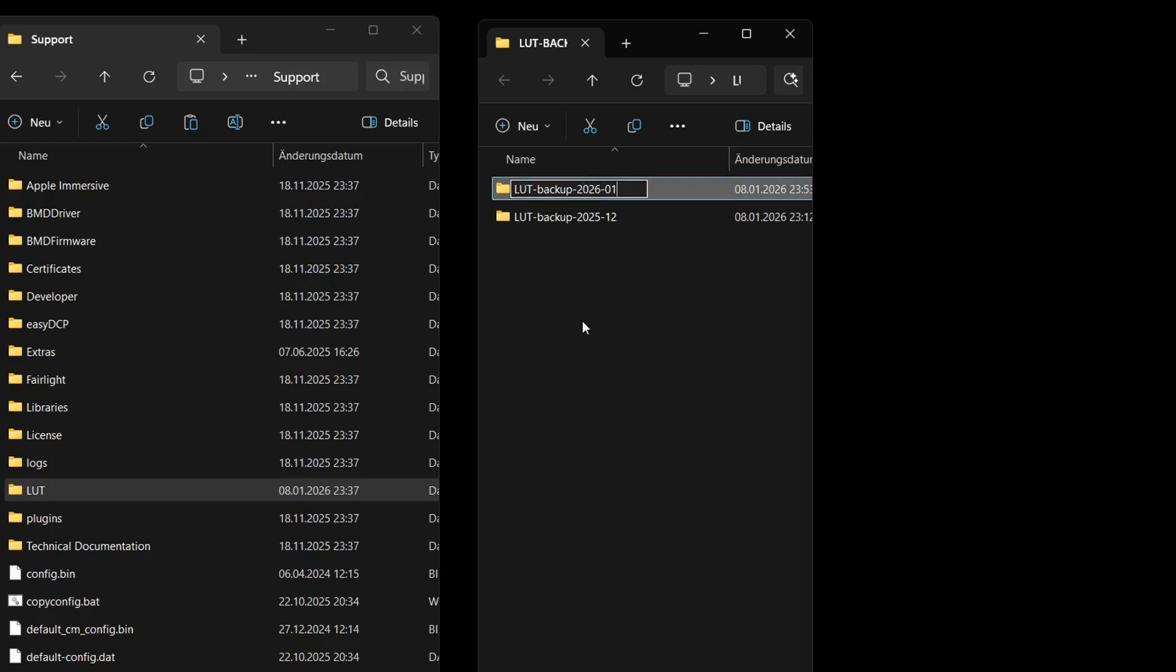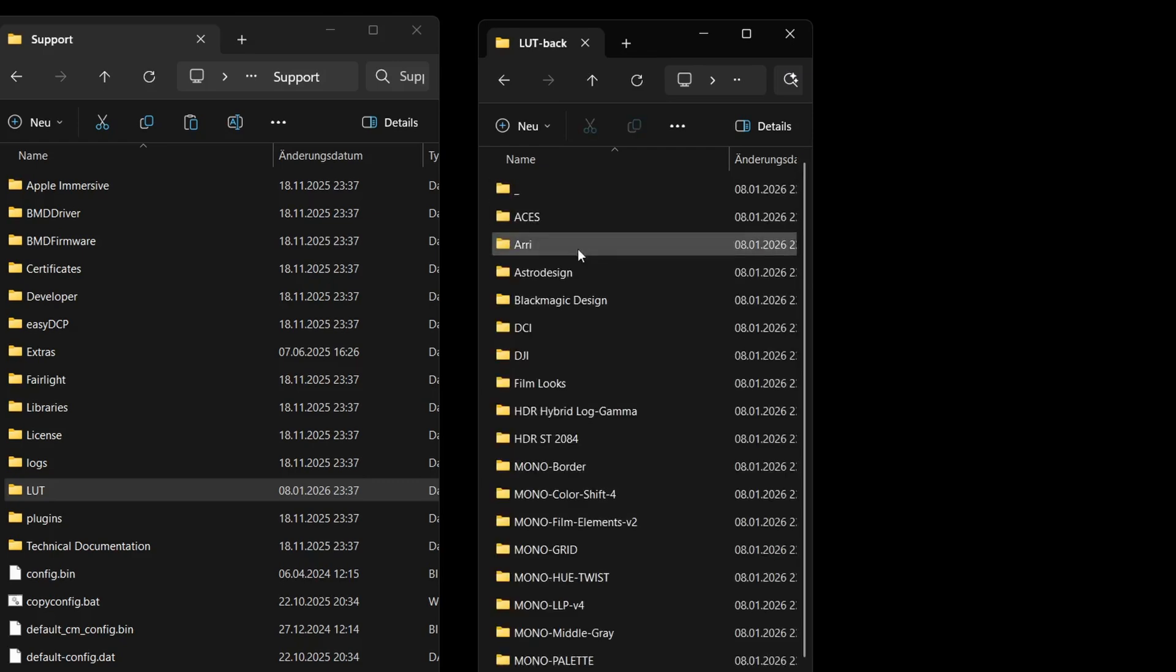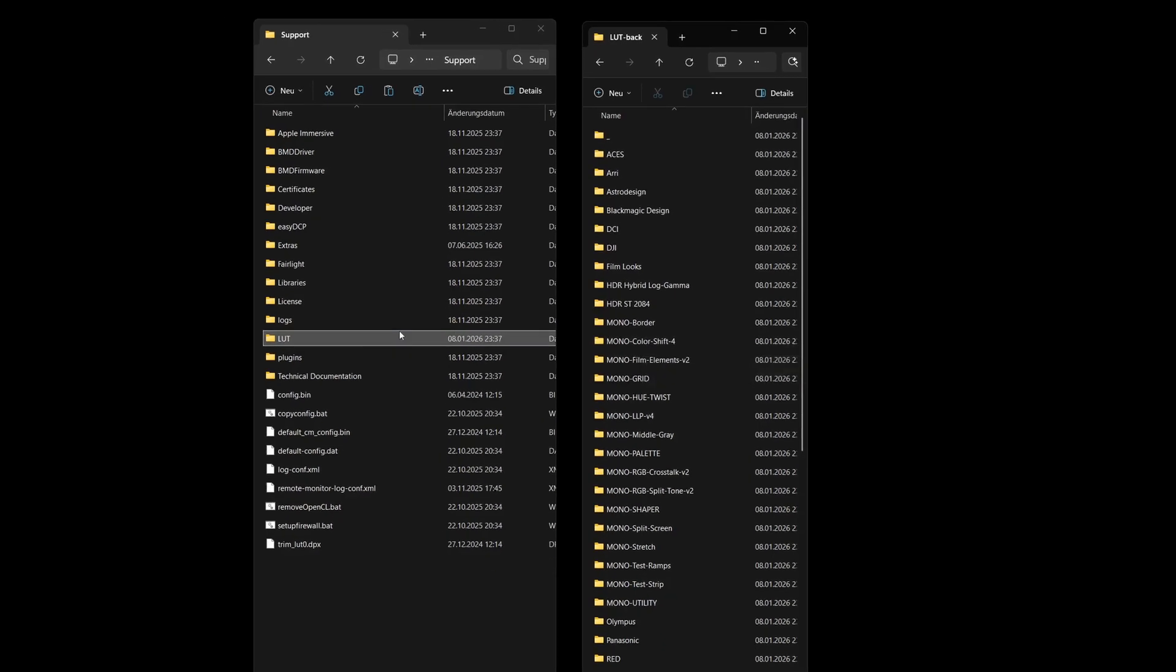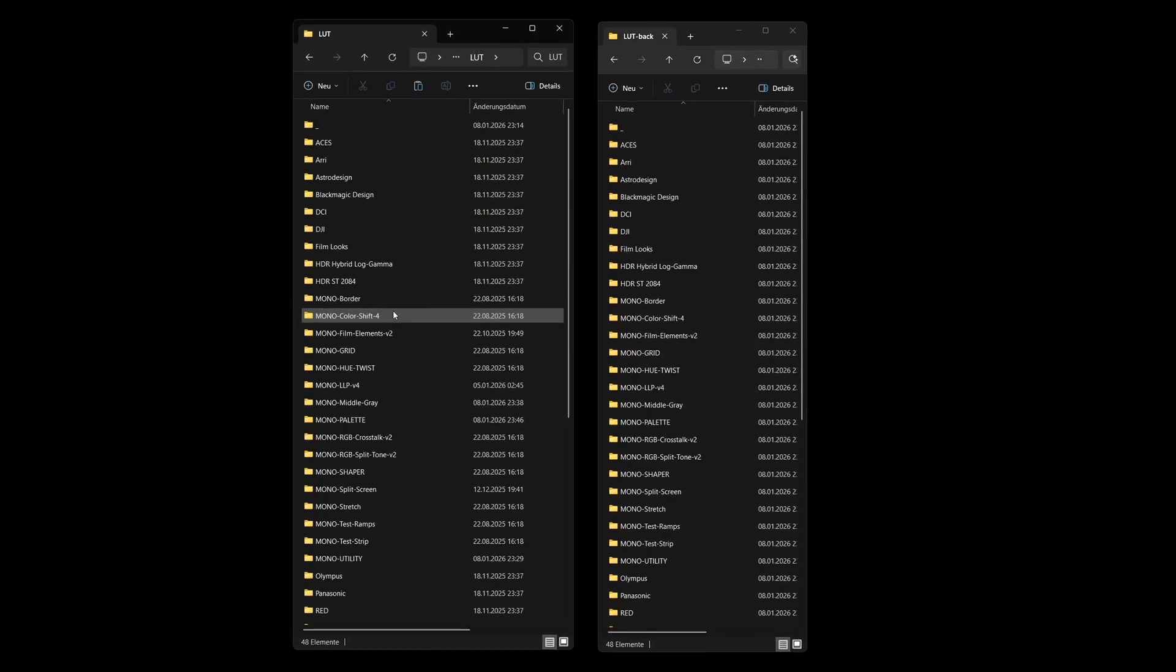If you open an old project a few months later and a file is missing, you don't have to panic. Just check your backup archive, copy the missing version back into the active LUT folder and everything will work again instantly.